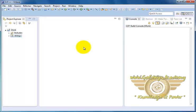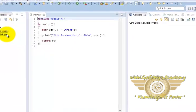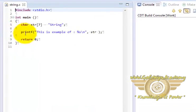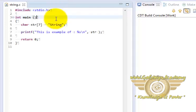To illustrate strings in C programming language I have written one program which is String.C and here it is. It is again very simple program. We have standard IO dot header. We have our main function.